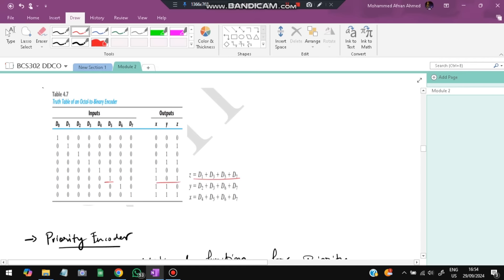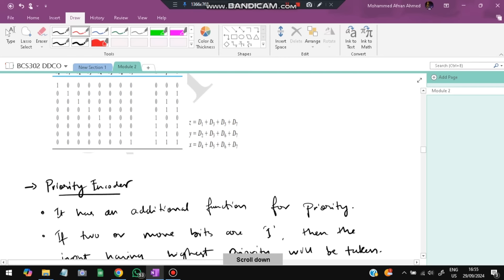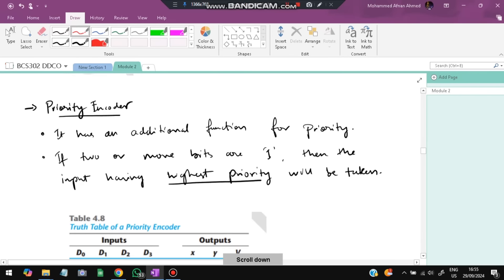The equations for the encoder outputs are derived from which inputs activate each output bit. For Z (LSB), it is 1 when D1, D3, D5, or D7 are active, so Z = D1 + D3 + D5 + D7. The remaining output equations are derived similarly. In a normal encoder, only one input can be 1 at a time; otherwise a priority encoder must be used.